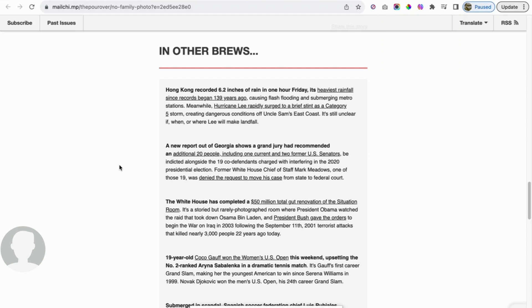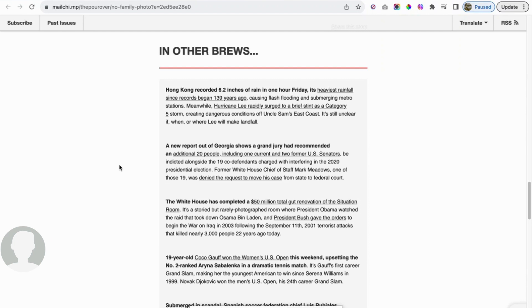Next up, a new report out of Georgia shows a grand jury has recommended an additional 20 people, including one current and two former US senators to be indicted alongside the 19 co-defendants charged with interfering in the 2020 presidential election. Former White House Chief of Staff Mark Meadows, one of those 19, was denied the request to move his case from state to federal court. Without saying too much, because I'll probably get banned, this is really ridiculous. It is a weaponizing of the DOJ to silence and jail dissenters from the mainstream narrative, the corrupt Biden White House and everybody that's connected to it.